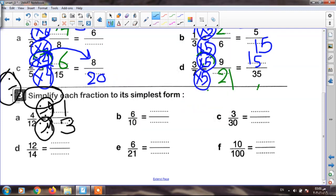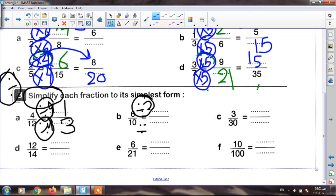The next: six tenths. I will search for six and ten — both are in table two. Three times two equals six, and five times two equals ten. So I must divide up and down by two. Six divided by two equals three, and ten divided by two equals five. My fraction is three fifths.